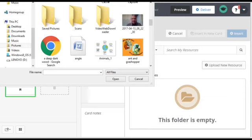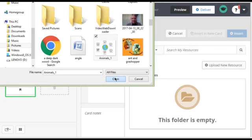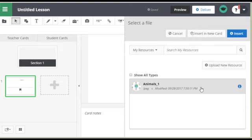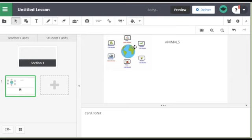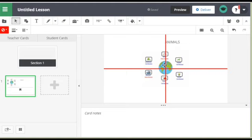That will take me to my computer and this is the diagram I want, Animal 1. So I'll open that and there it is. Insert it. And there it is on my board.